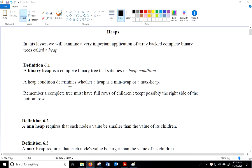A heap is based on a complete binary tree. Recall that a complete binary tree is one in which the tree is completely filled in except for maybe the bottom row, and it's filled in from left to right there. We found in the previous lesson that the best way to make a complete tree and maintain that is with an array as your backing data structure instead of linked data.